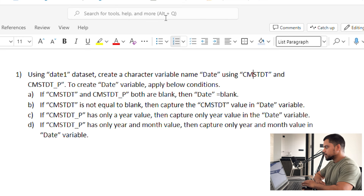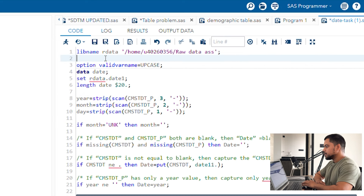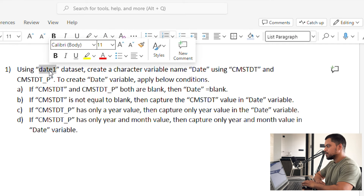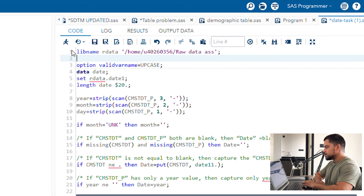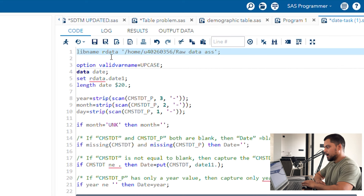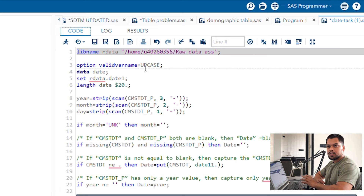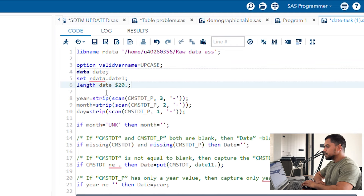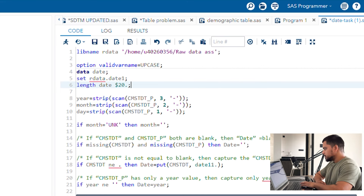Let's check how the date is looking. So we have created a library where we have stored this date1 dataset, because we need to call this dataset. On the first row we have created a library — rdata, rawdata — and we are calling the rawdata. Now, option validvarname upcase — I will tell you later why I am doing this upcase. We are creating a new dataset called date, calling data from the library rdata.date1. The length is being increased to resolve the truncation issue. Now let's look at our raw data.